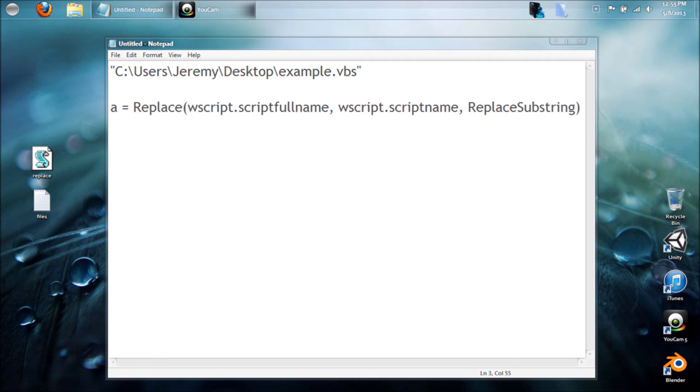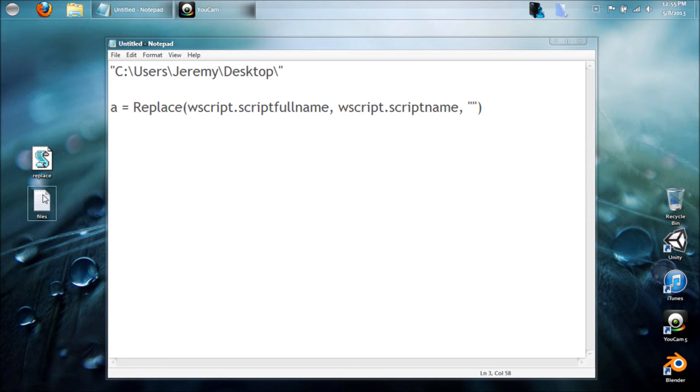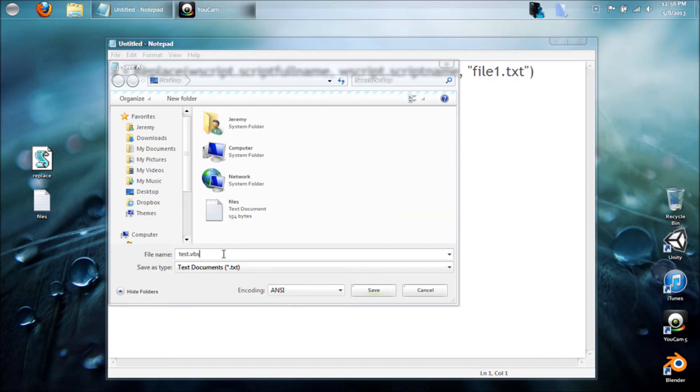What we want to replace it with would be either nothing, so that we would just have the path and that would equal this, or we could put another document in there. For example, down here I have our main VBScript file, but what is working alongside is this file1. So go ahead and type that in and now you'll have a location.